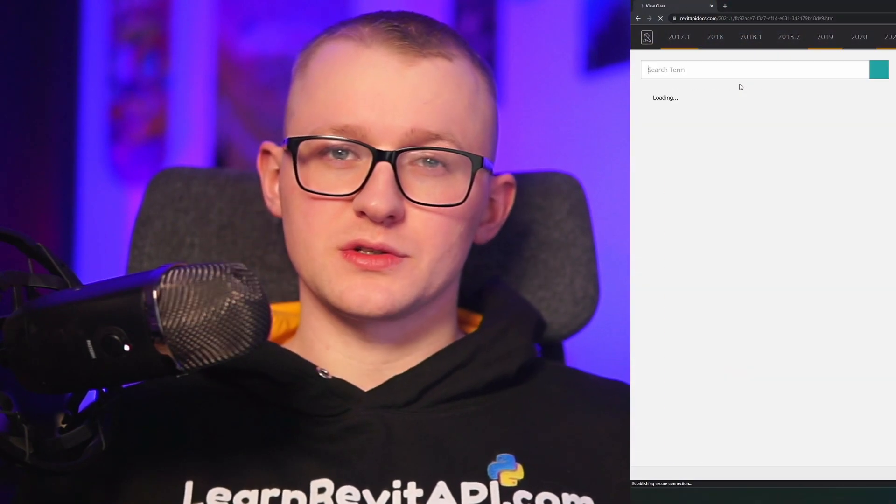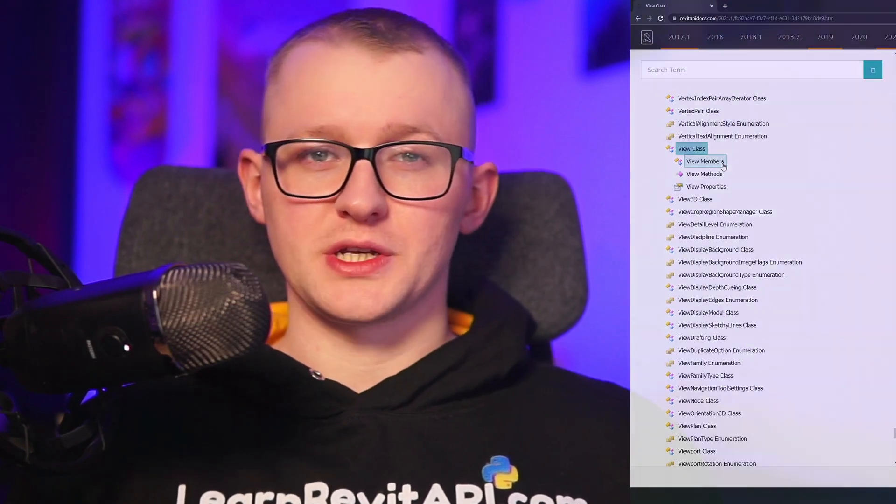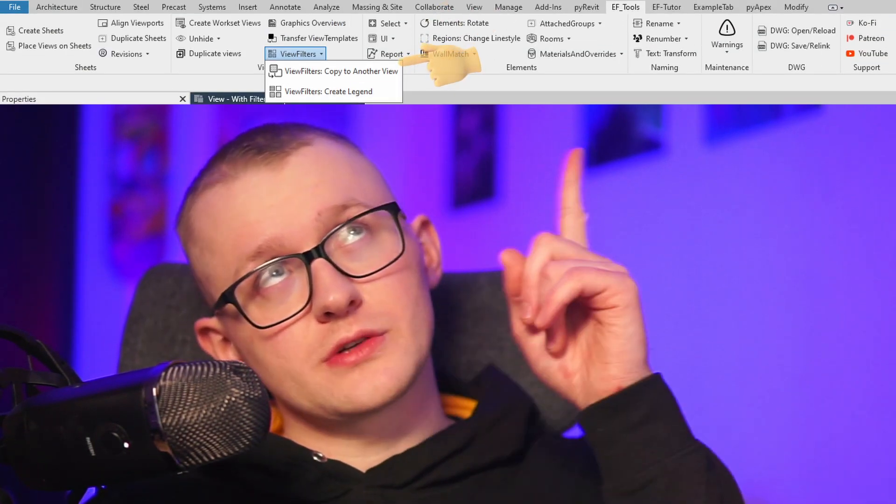Hi everybody! This video is for people who are interested in learning Revit API with Python. In this tutorial I will code one of my recent tools: copy view filters between views and view templates. I'm going to explain step by step how it all works and how to look for the right methods in Revit API documentation. The complete tool is also available in my free EF Tools extension. Let's open Revit and start coding.